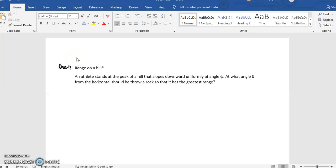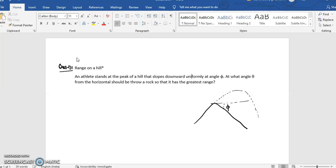This is question 1.21 of Kleppner-Kolenkow. In this question we have a hill making an angle phi with the horizontal, and a person is throwing a stone onto the hill. The stone can be thrown at different angles, covering different ranges on the hill. We are asked: at which angle theta should it be thrown so that the range on the hill is maximum?